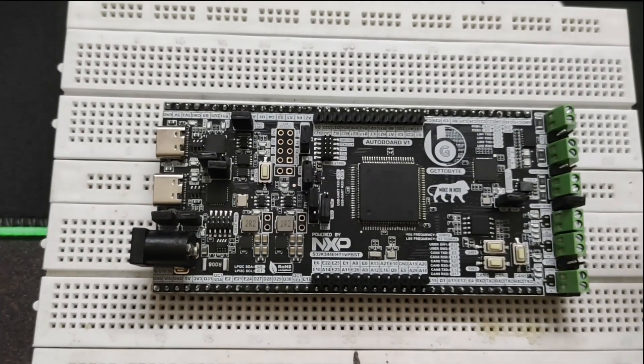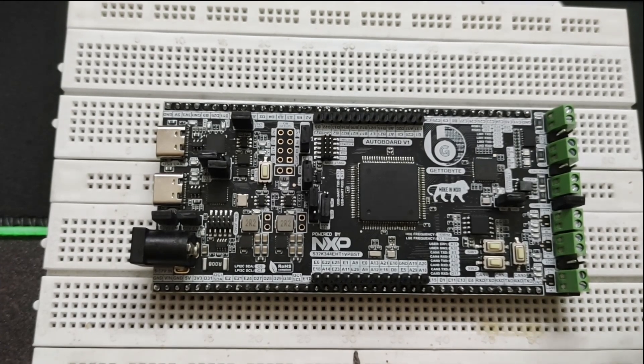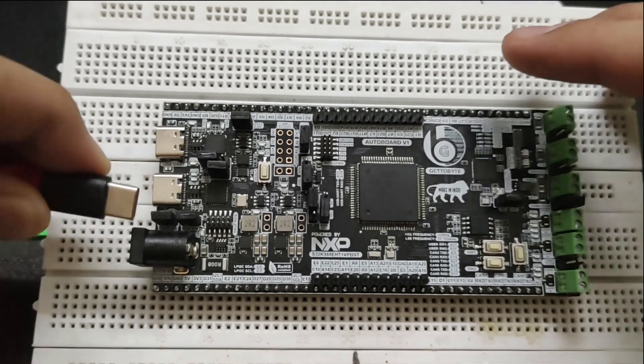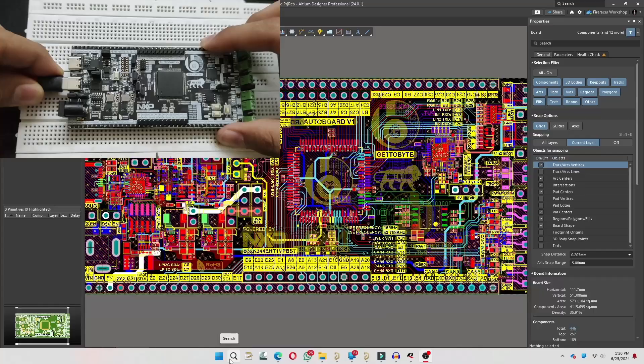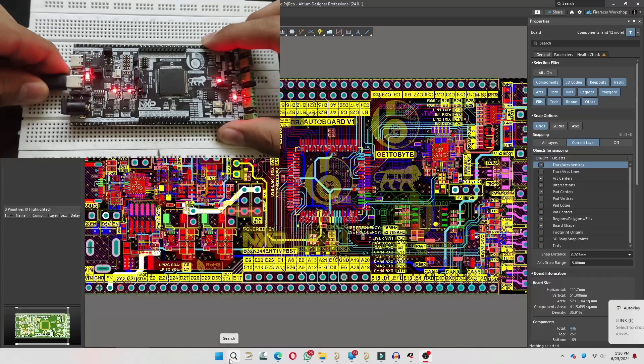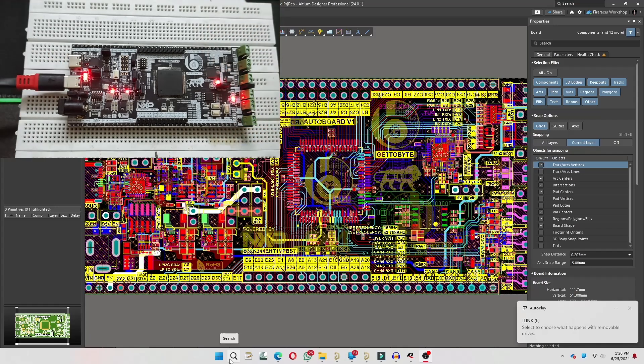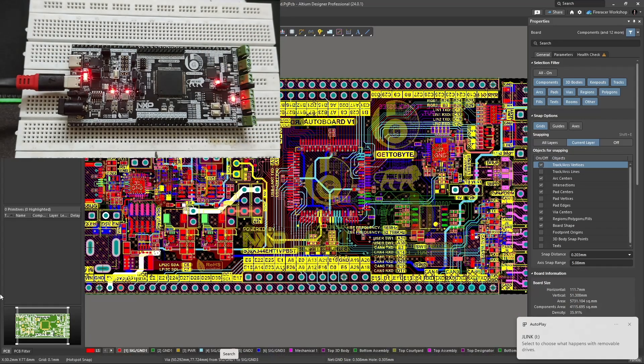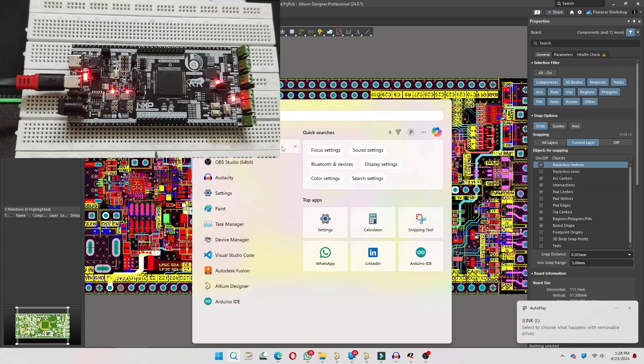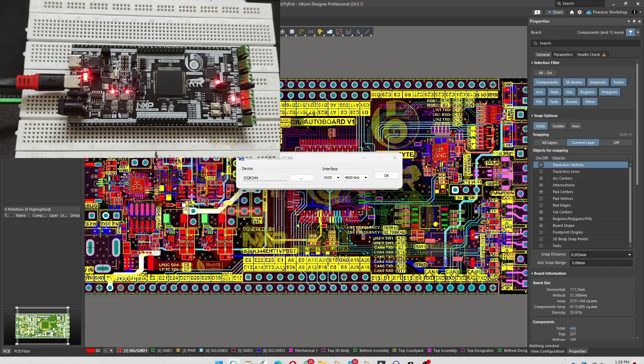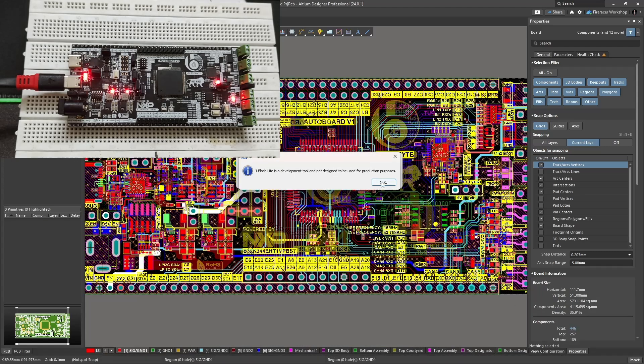The AuroBoard version 1 comes with a Sega J-Link debugger. The user simply needs to plug in the USB Type-C connector. The PC will detect the J-Link, and the user can then run the J-Flash Lite application to flash the firmware on the AuroBoard version 1.